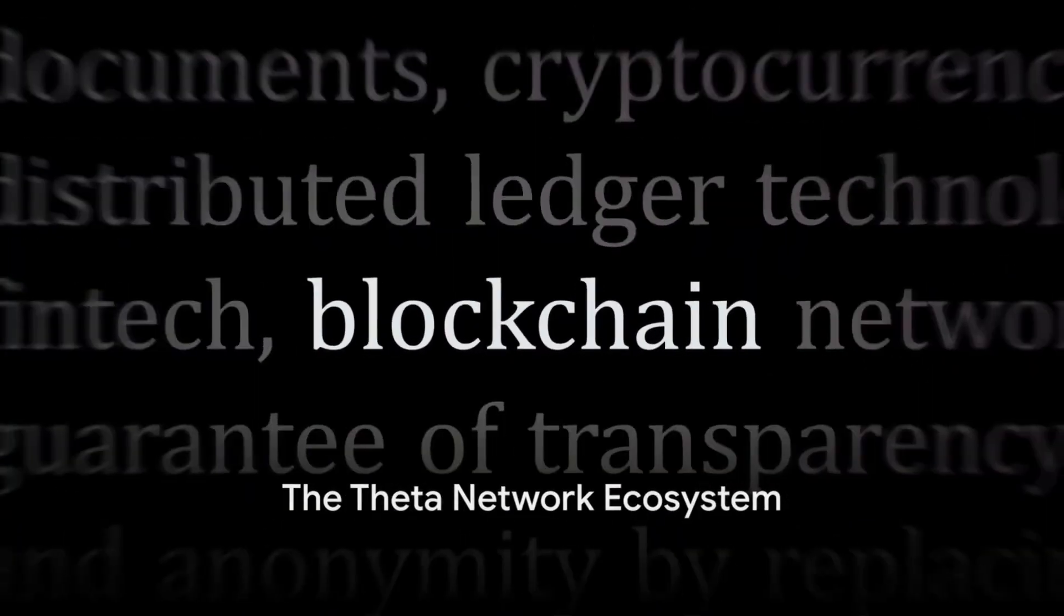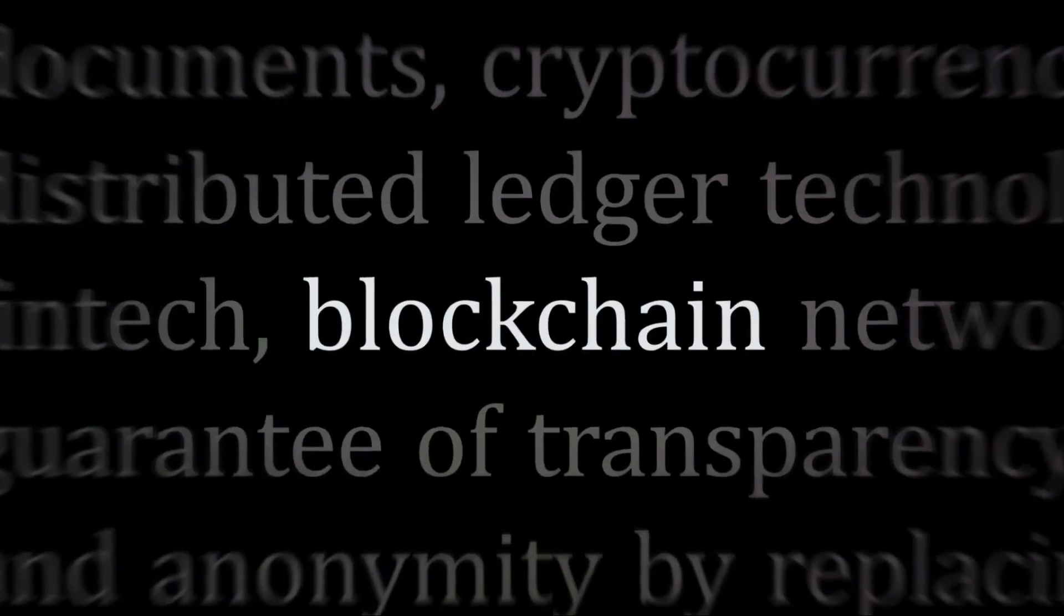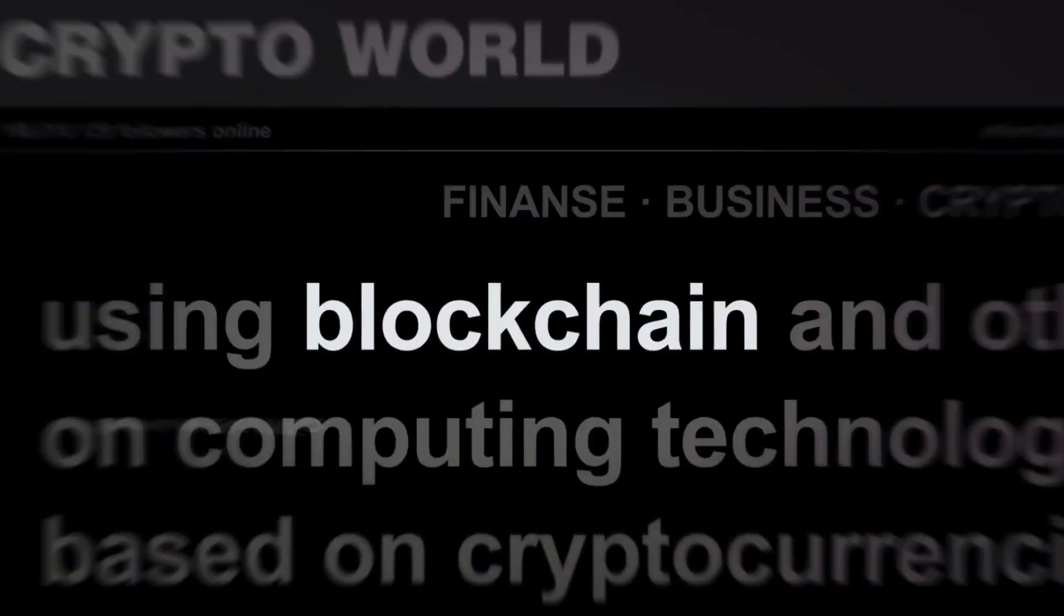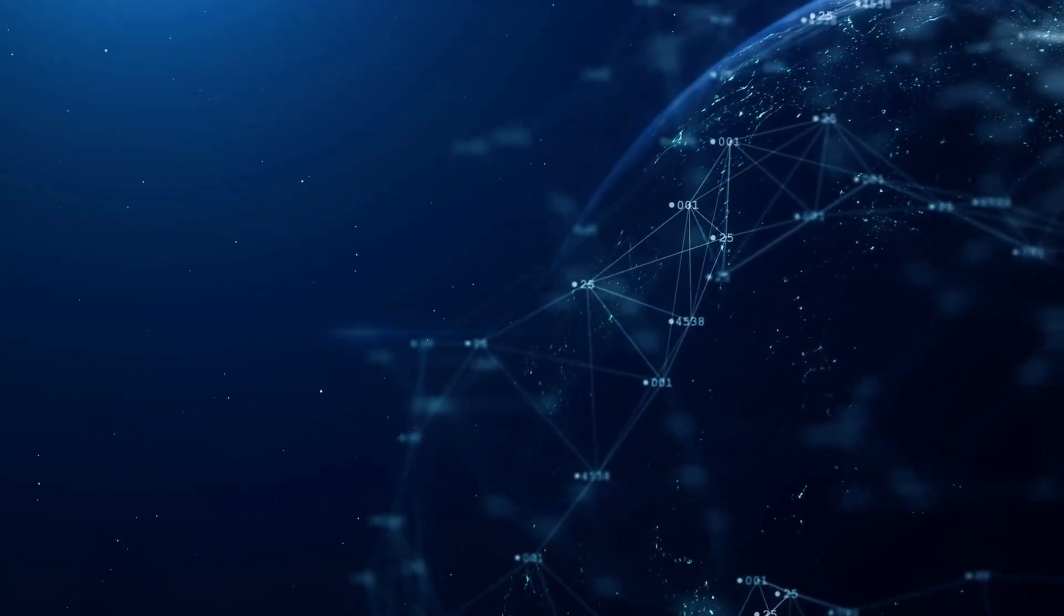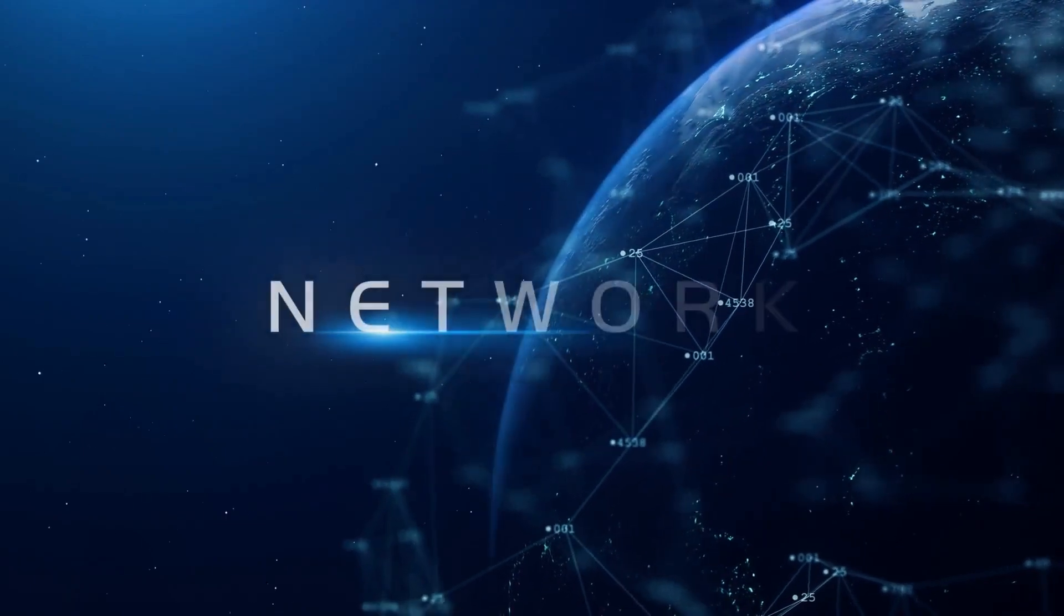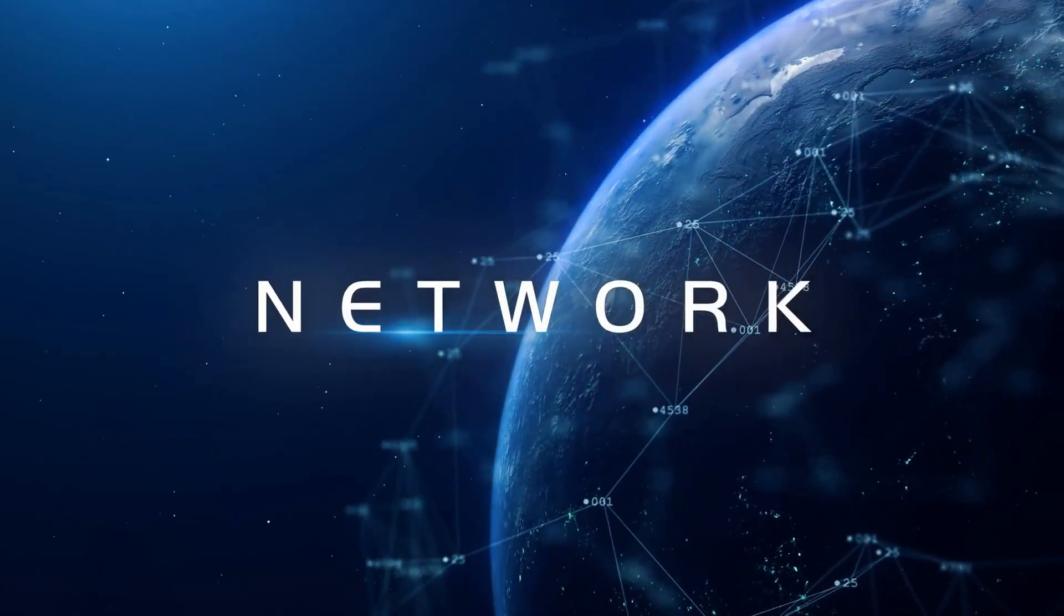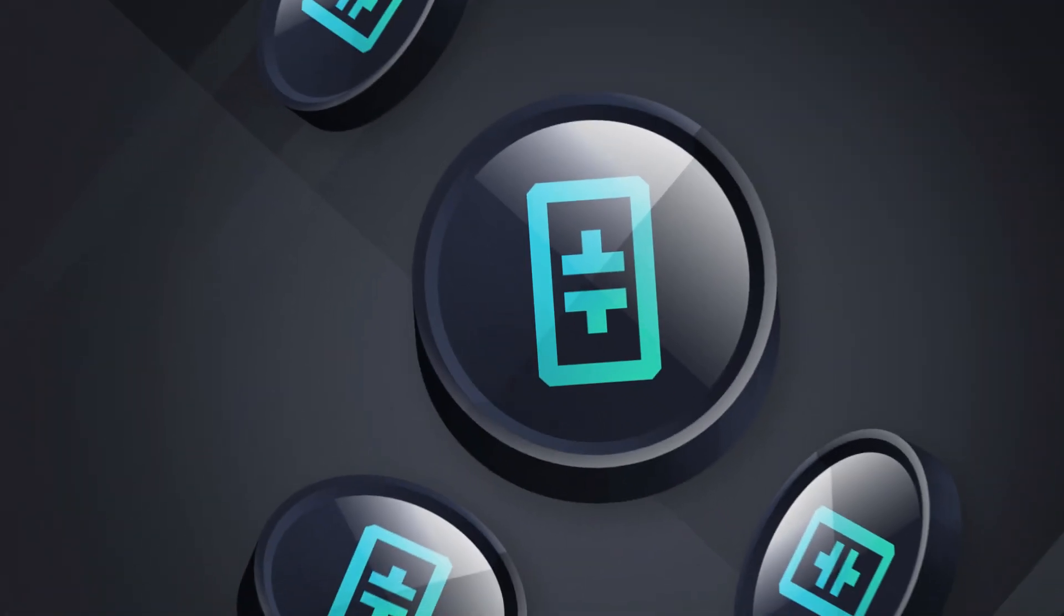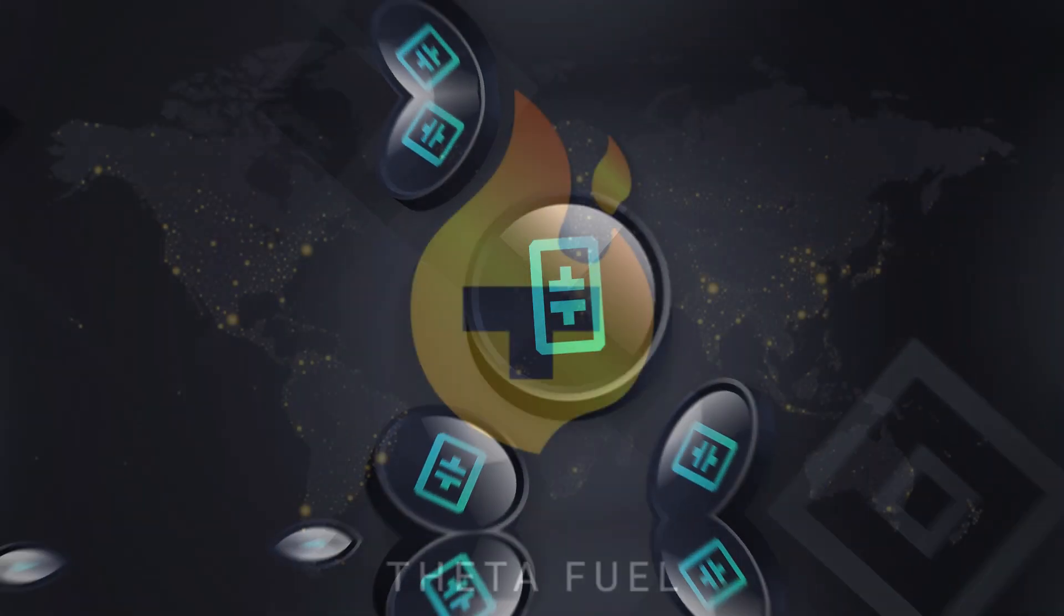So to sum it up, the Theta Network is this revolutionary blockchain-based platform that's transforming video streaming. It allows users to share their resources, improving the quality of video streaming services and rewards them with Theta tokens. These tokens, along with T Fuel, form the backbone of the Theta ecosystem.